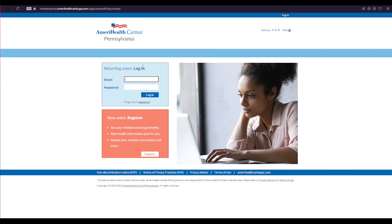After clicking Member Portal, this is our login page. Type in your email and your password into the login area.